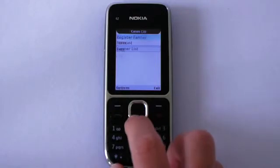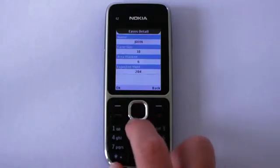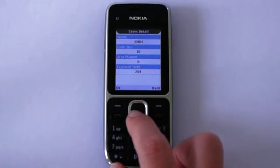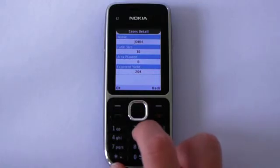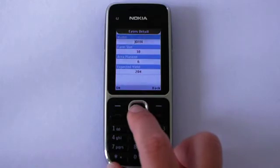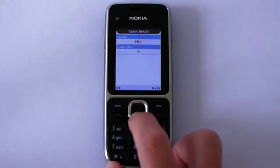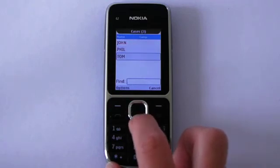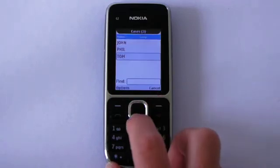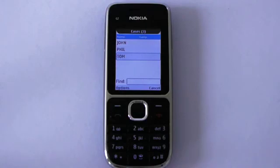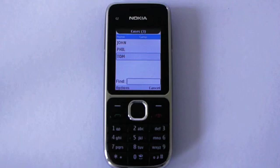I can then scroll down to the Farmer List, where I can see all of the farmers that I have registered and asked questions about. I can see the information I just inputted about John, as well as information about my other farmers — Phil and his farm size, and Tom and his farm size. Once the form is completed, the information is sent to the server and available at the website ComCare HQ for the extension worker and their supervisor to view.